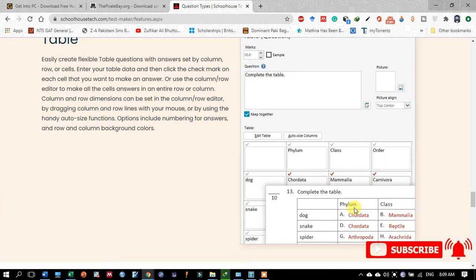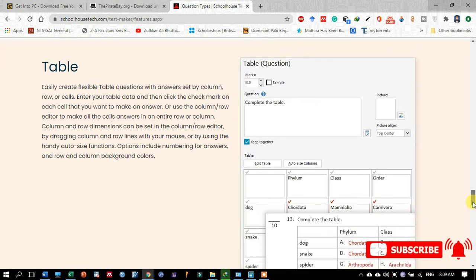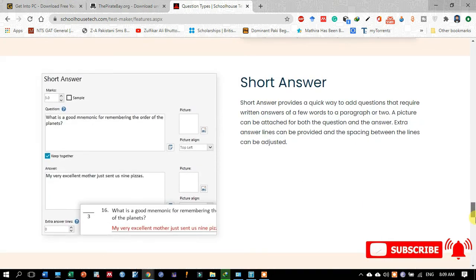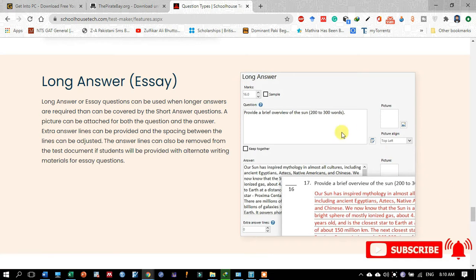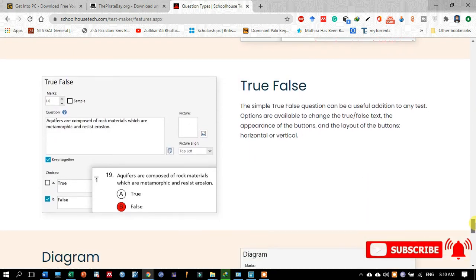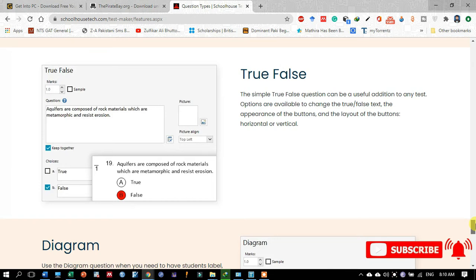In the table format, students select one answer in each row. Another type is the short answer question, where you write a question requiring a short answer — it is very beautifully and flexibly designed in Schoolhouse Test software. Long answer questions are sometimes required in a test, and you may also design those very easily.